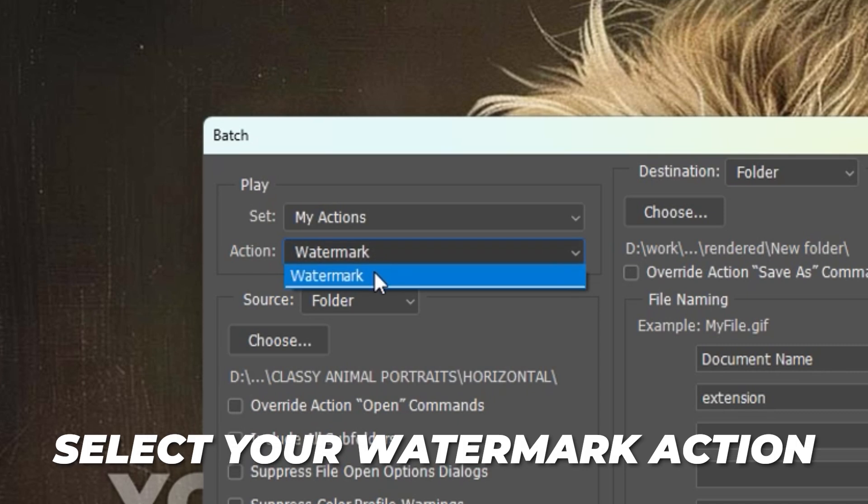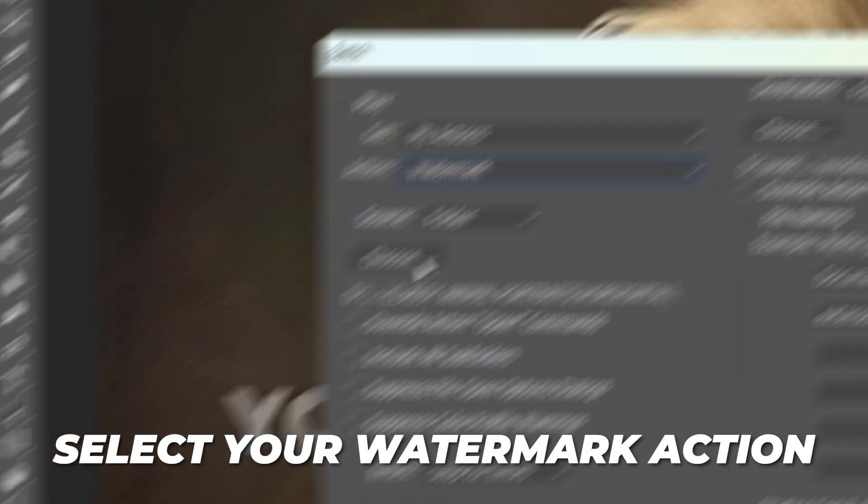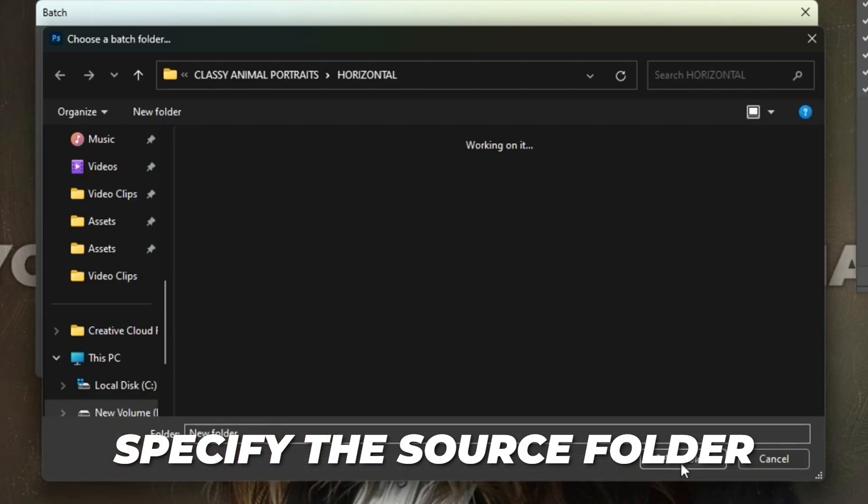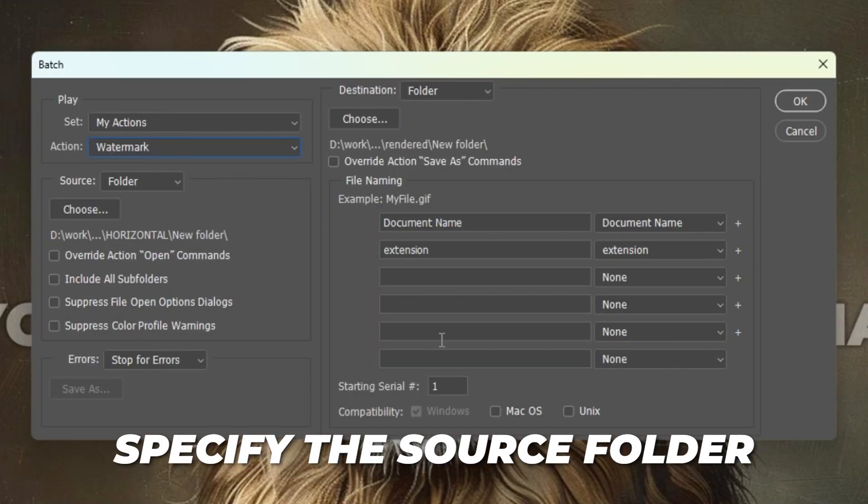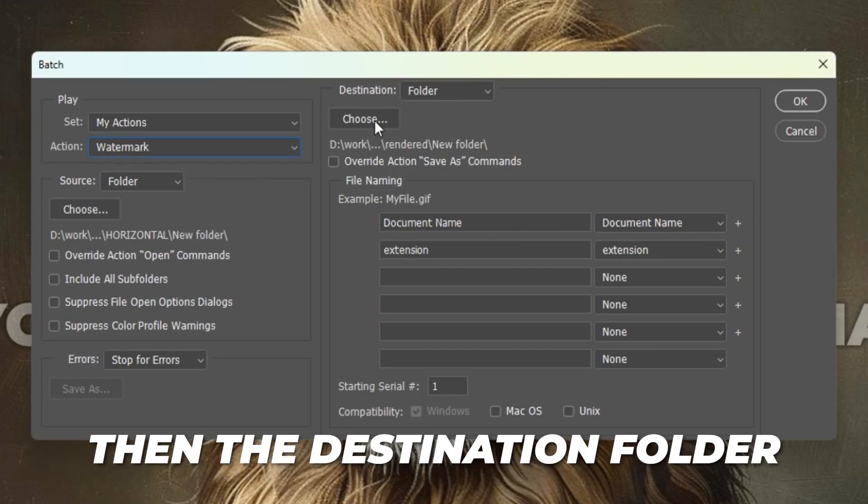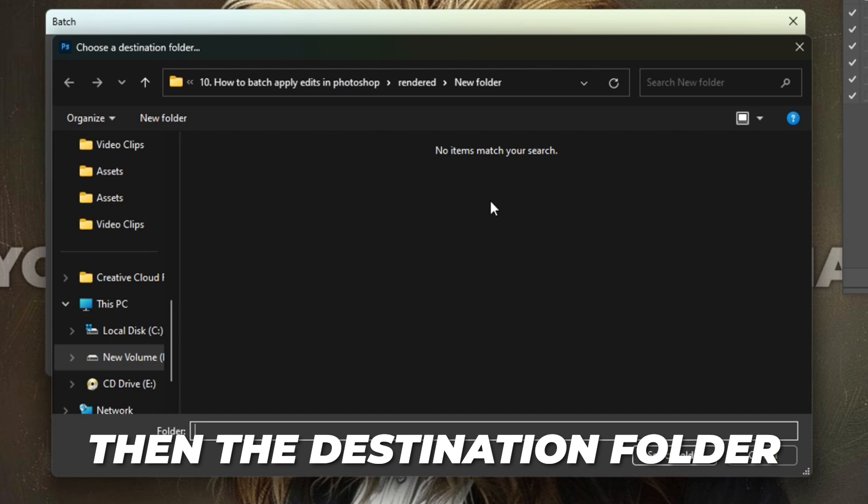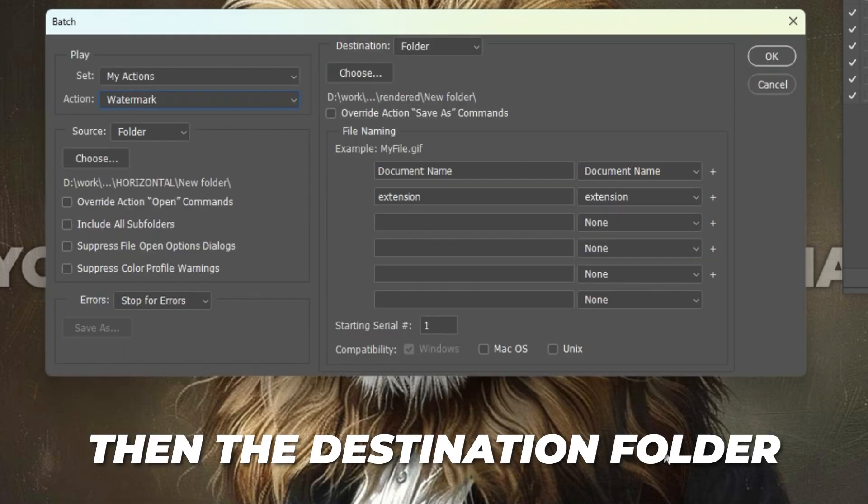You can then select your watermark action from the drop-down. Next, you'll specify the source folder of your images, then the destination folder where your watermarked images will get saved to.